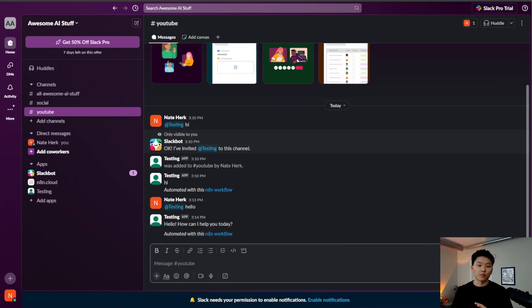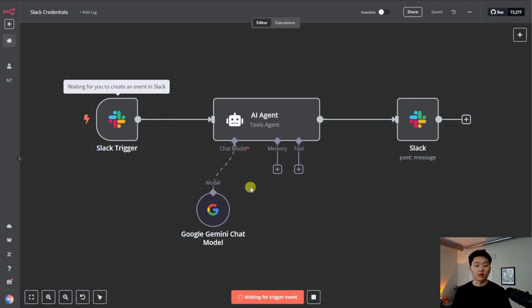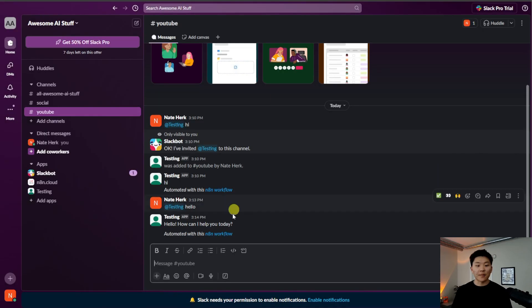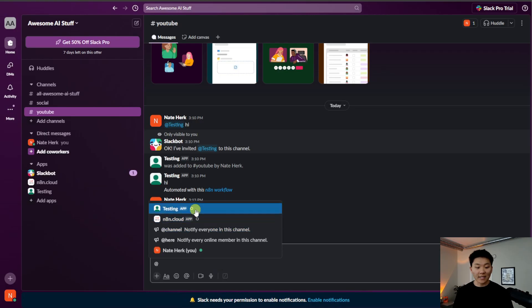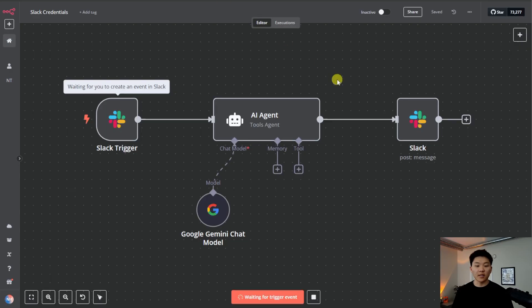So let's just do a full live run. Now that we have everything set up, we're going to hit test workflow. So Slack is listening for us. I'm going to come into here, we're going to at the testing app and say, tell me a joke.